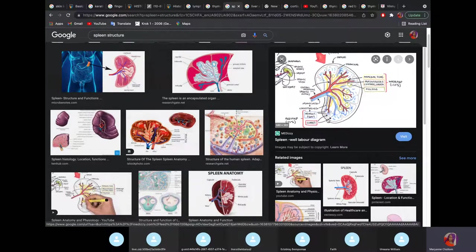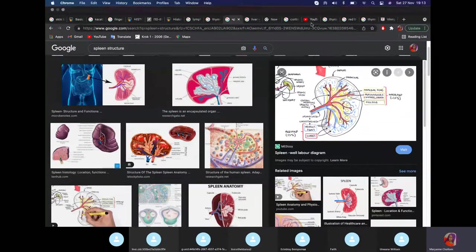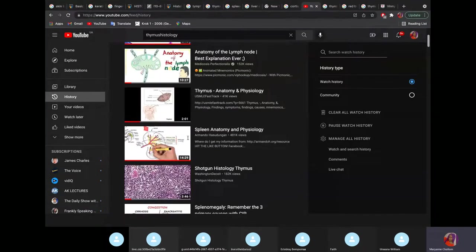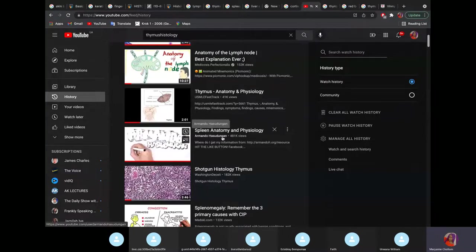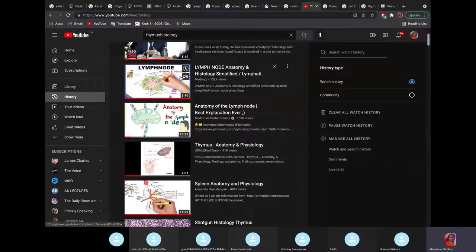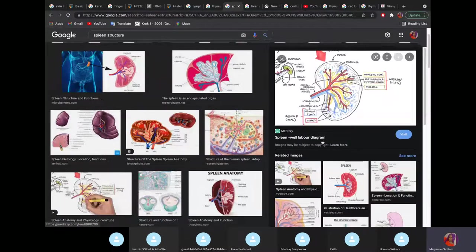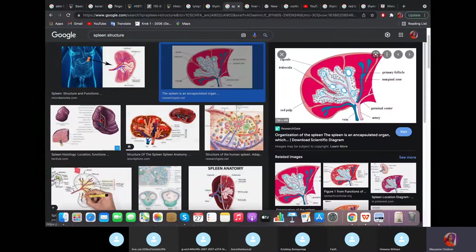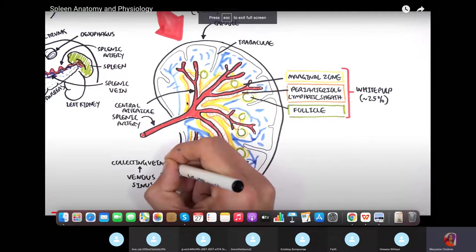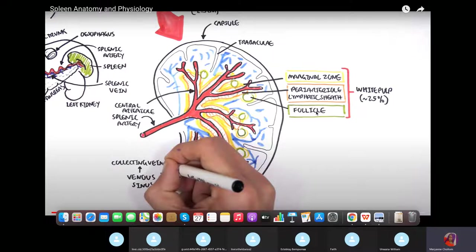For the spleen: the spleen has red pulp and white pulp. There is a central splenic artery. The white pulp has three parts: the periarticular lymphatic sheet, the marginal zone, and the lymphatic follicles. The periarticular lymphatic sheet is around the central artery, the marginal zone comes next, and the lymphatic follicles are beside the marginal zone.